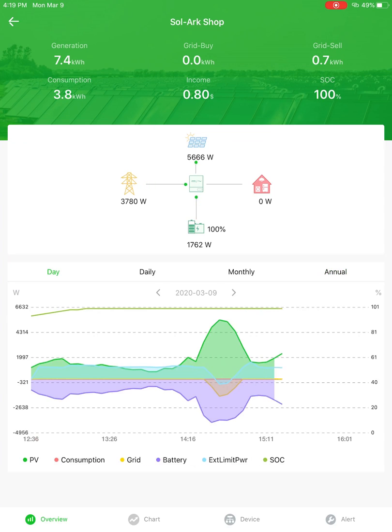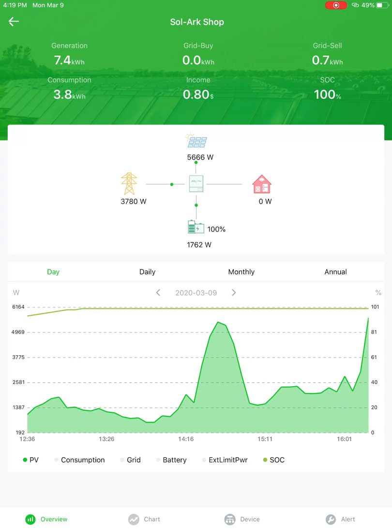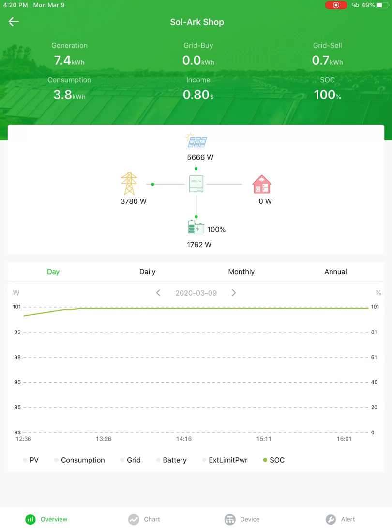The daily view is kind of cool too. You can remove individual aspects by touching them. So if I just wanted to look at PV production, I can do that. Or if I just want to look at the state of charge, I can do that.